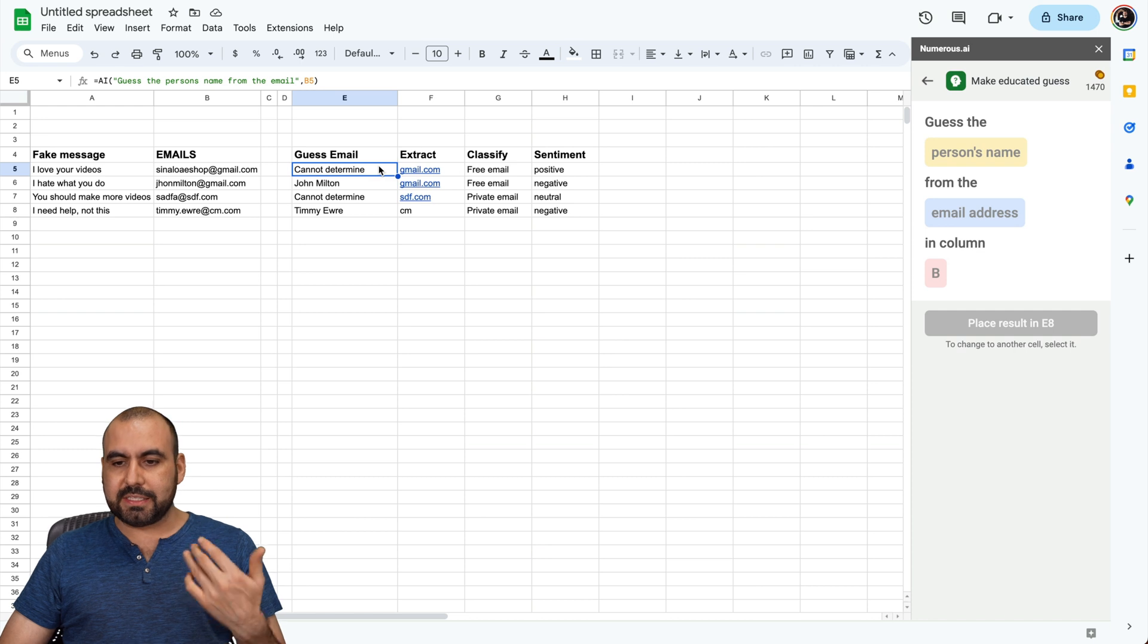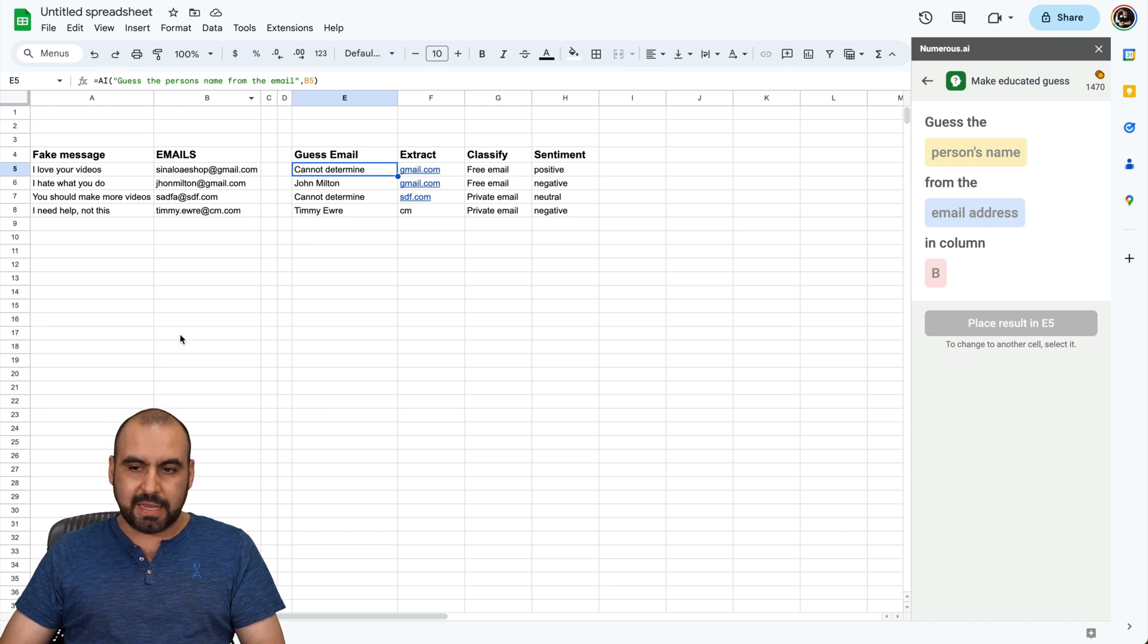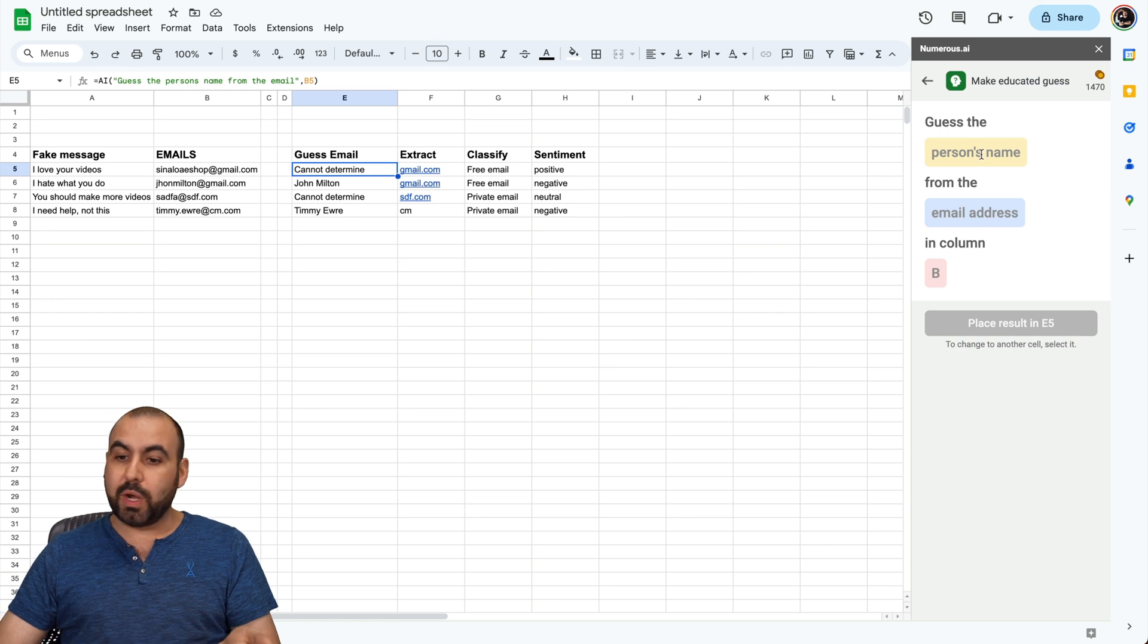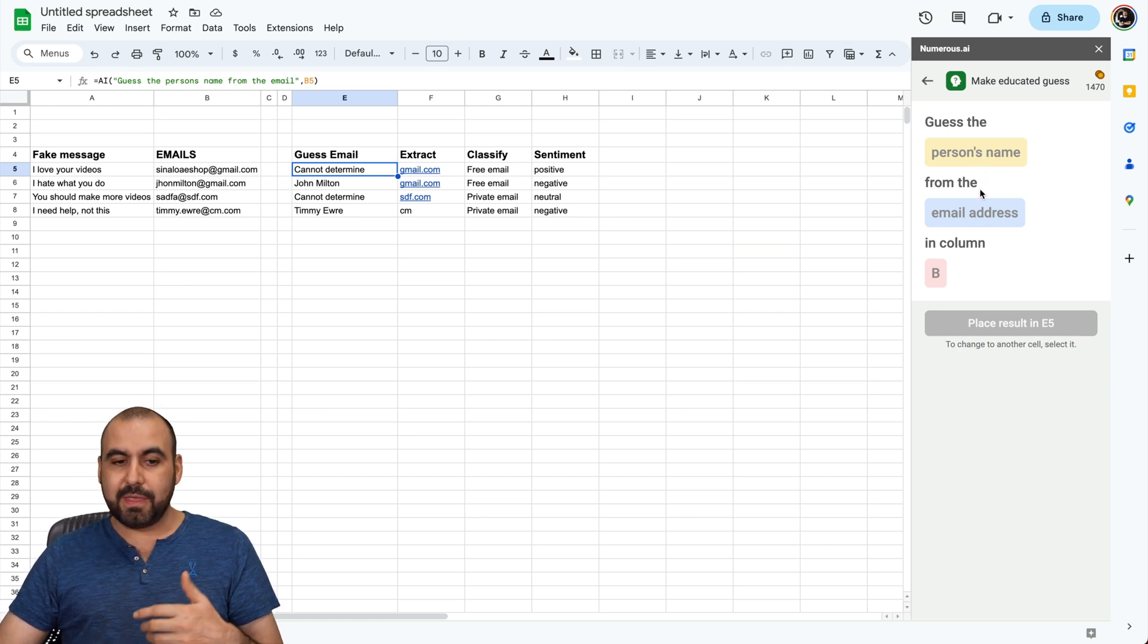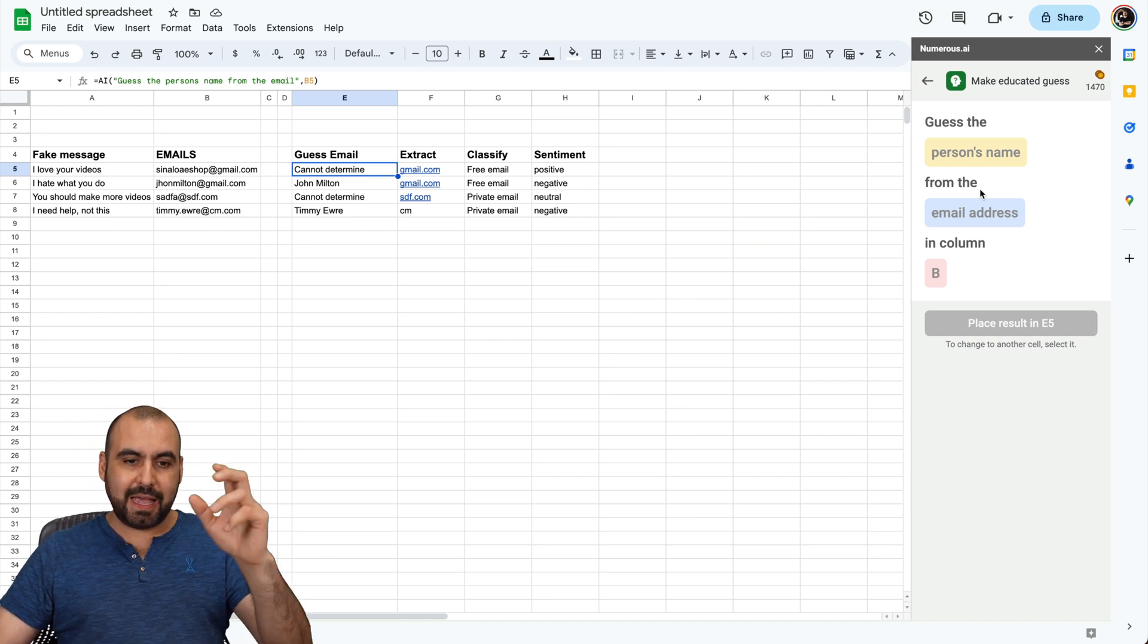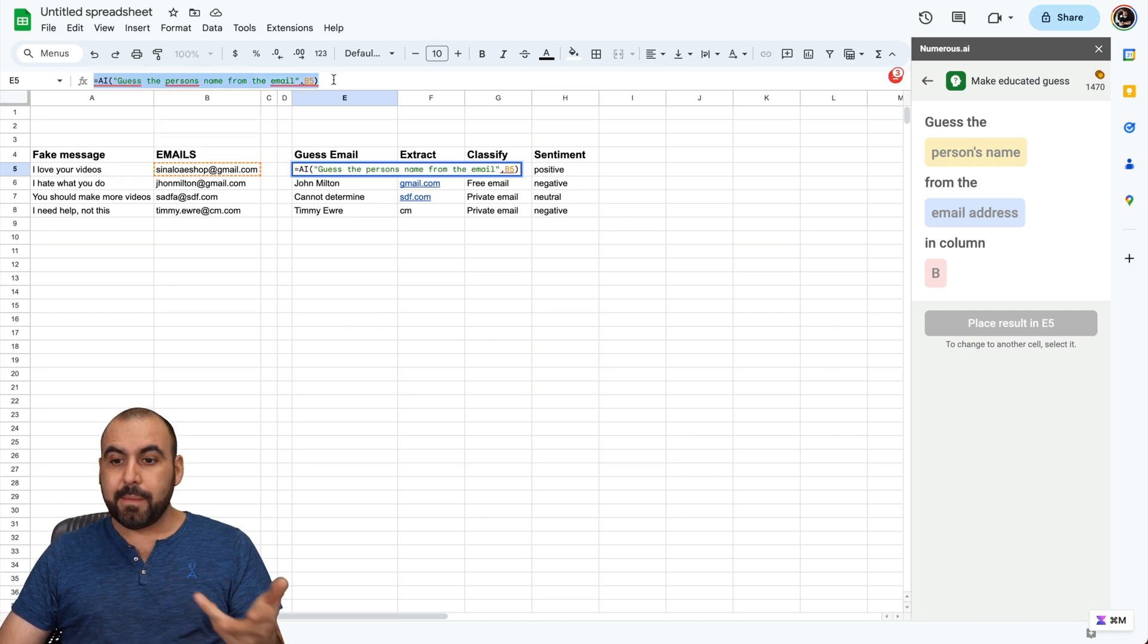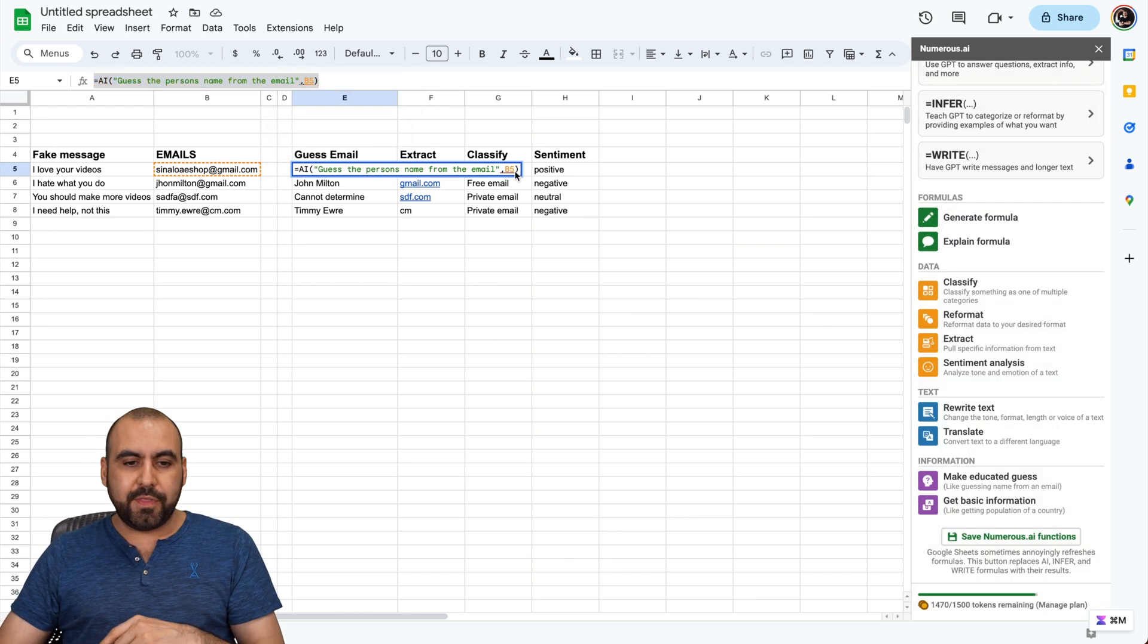Now, how was this made? Basically, I told it to guess the person's name, just like it says there, from the email address in column B. This is kind of like a template. You can tell it whatever you want. You can say, guess the domain name and give me the domain from column B. Now, you can see that these prompts are written over here. So basically, this is what is happening behind the scenes. This is just an easy way to use it, but you can do it this way.